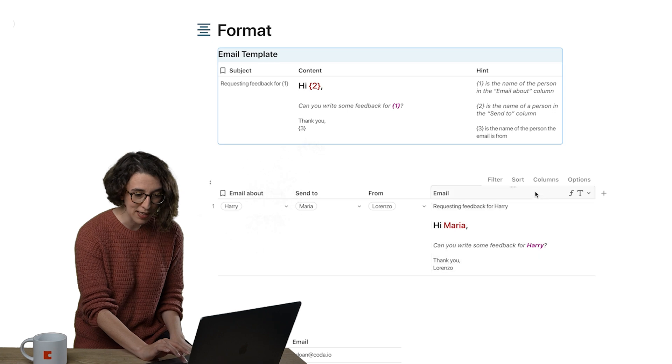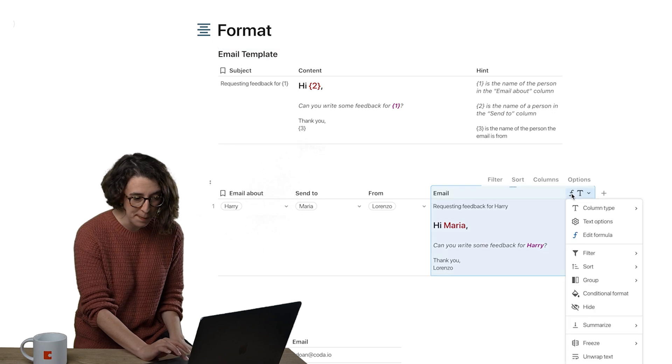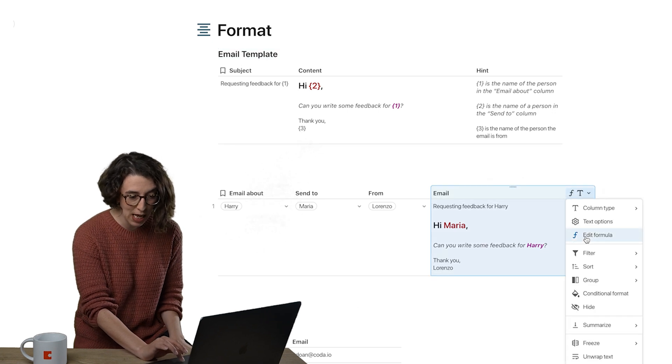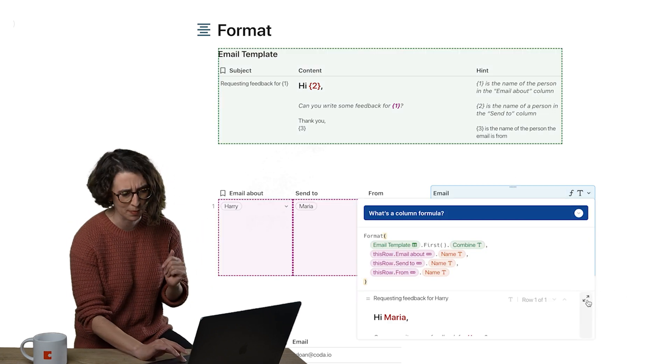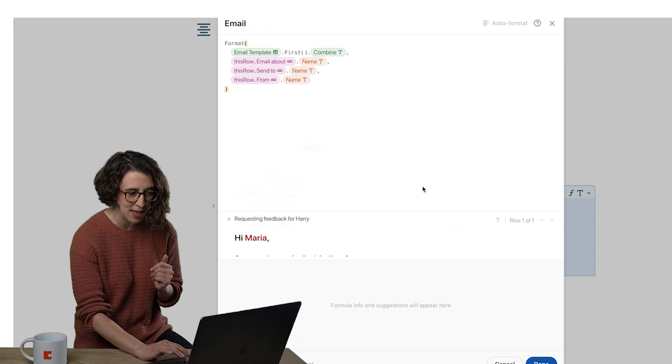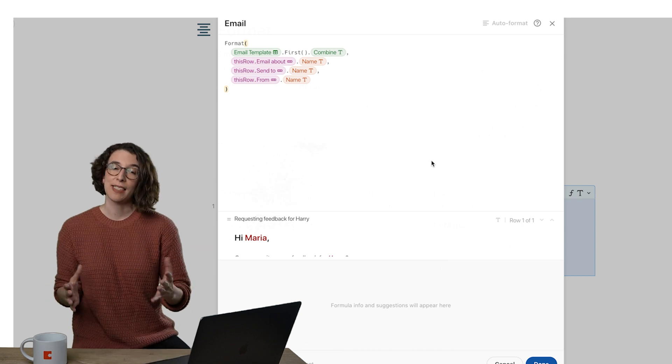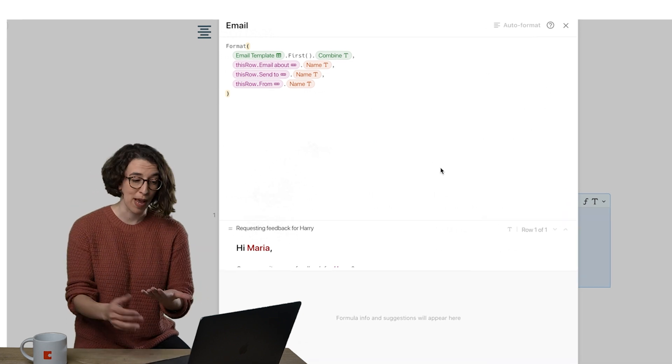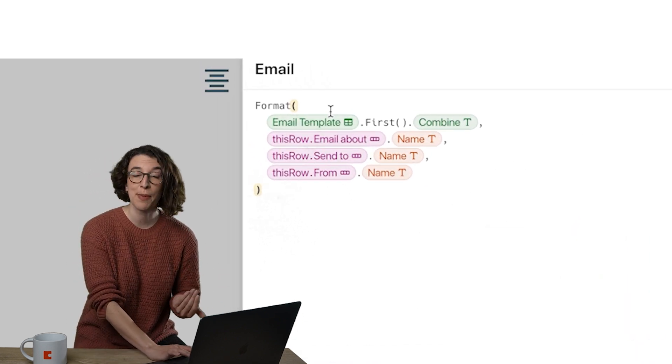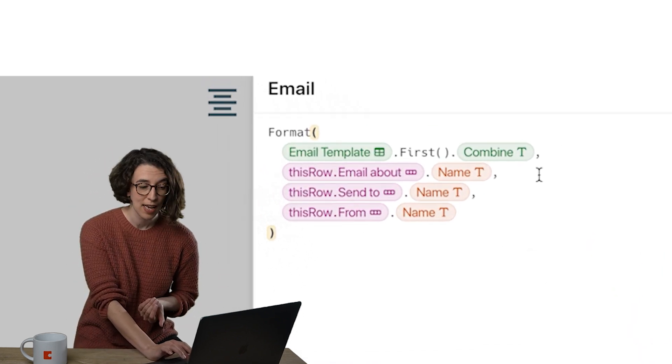So here in my formula, let's go ahead and open it up. And give ourselves a little bit more space. What I'm doing is I'm saying, hey Coda, I want you to format the email template.